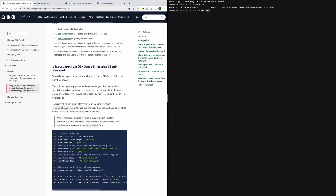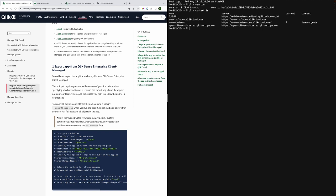In order to see that I have all contexts set up I use the command Qlik context ls and I have the two contexts set up that is one for client managed and one for Qlik Cloud.